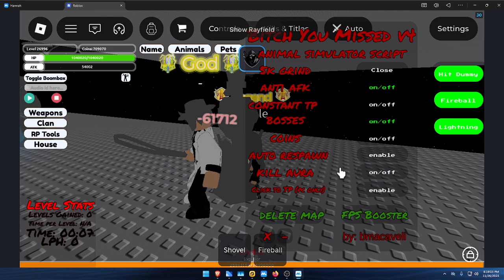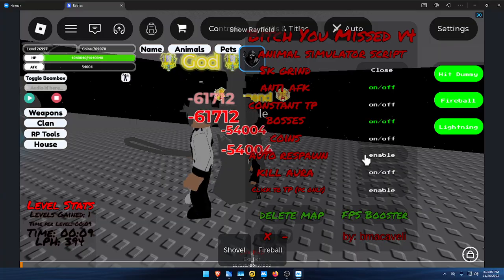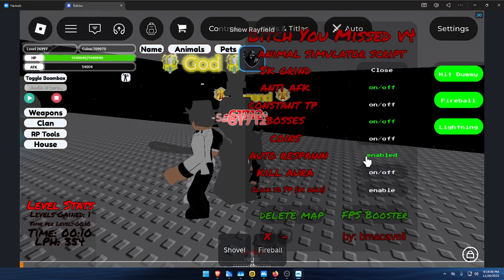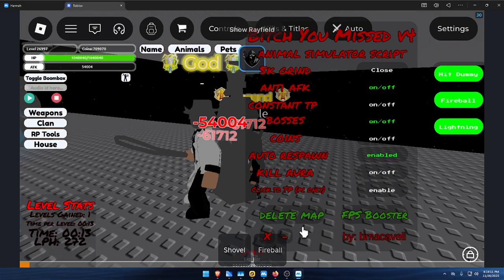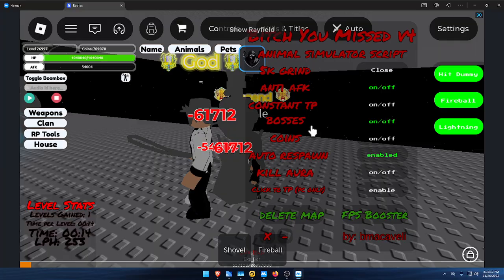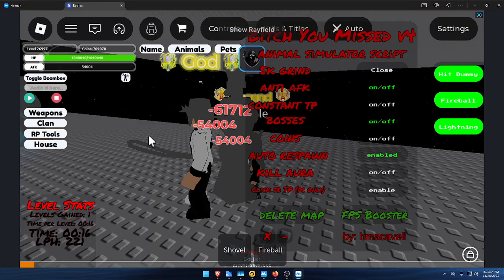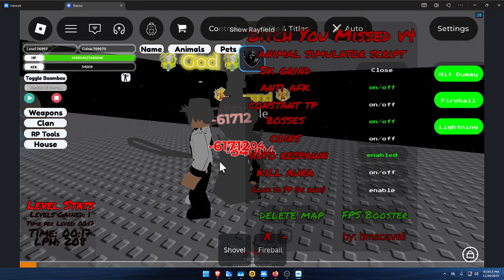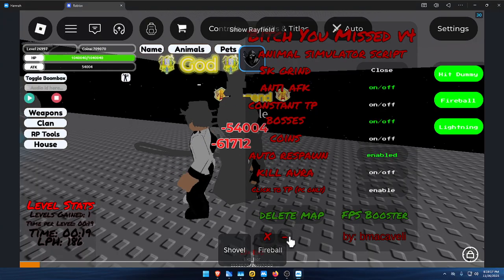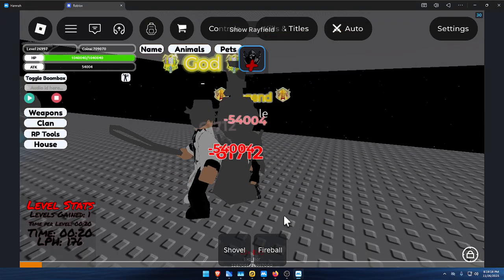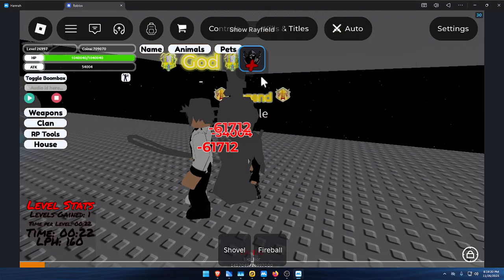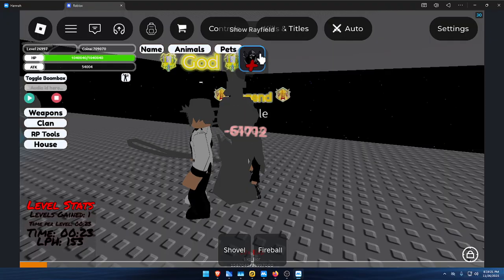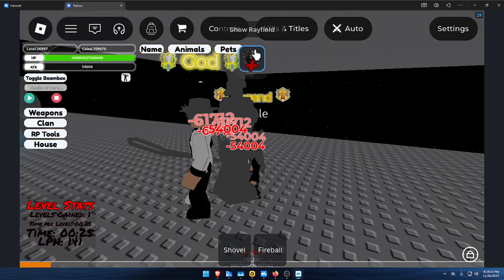I also added auto respawn recently - it'll make you restart every three minutes. That's about it. That's a tutorial on how to use the new key system and how to get it on your hub so you don't have to worry about pasting it every single time.